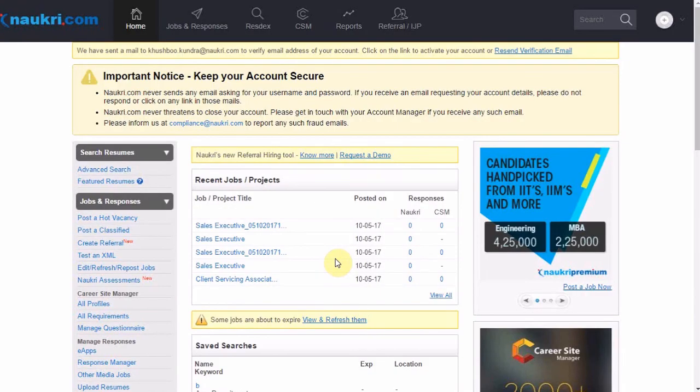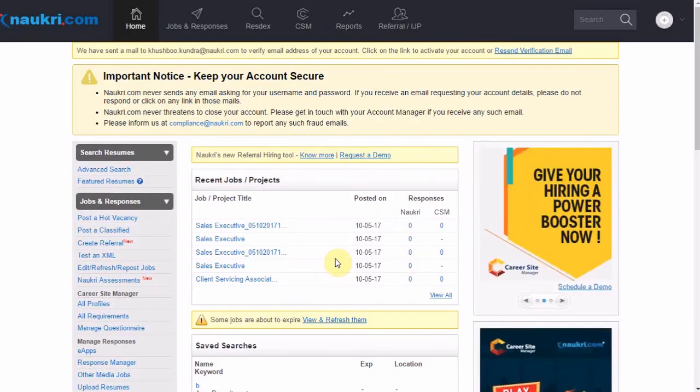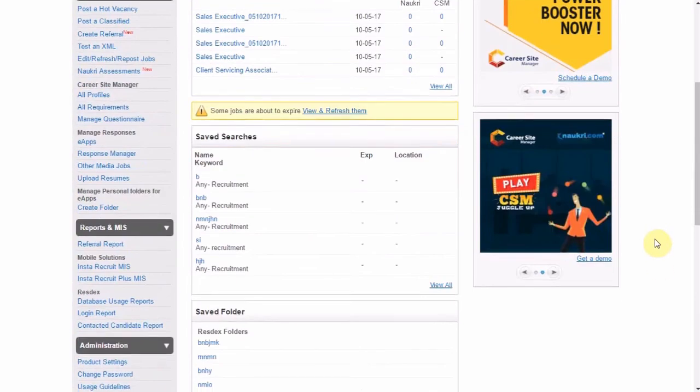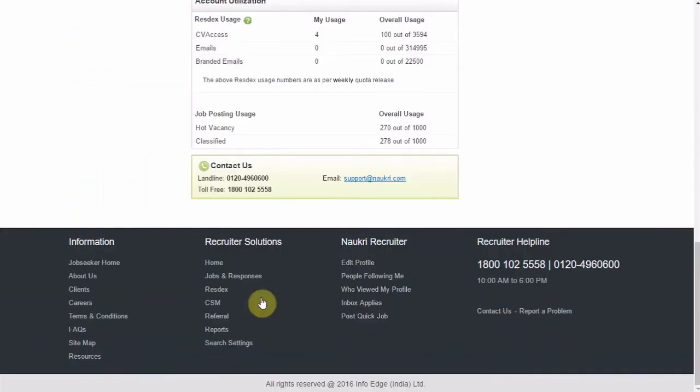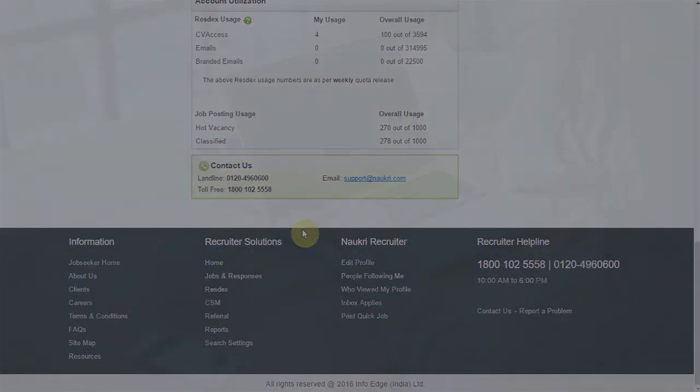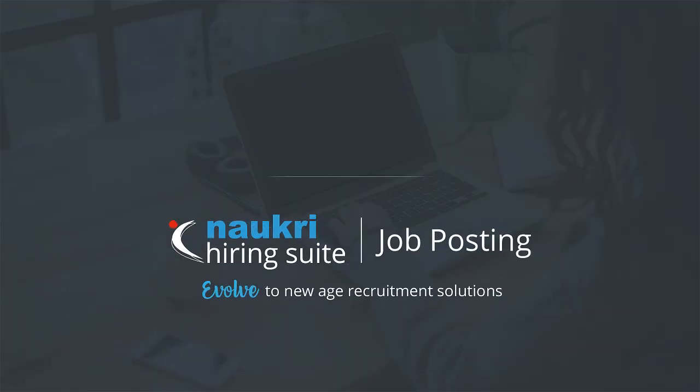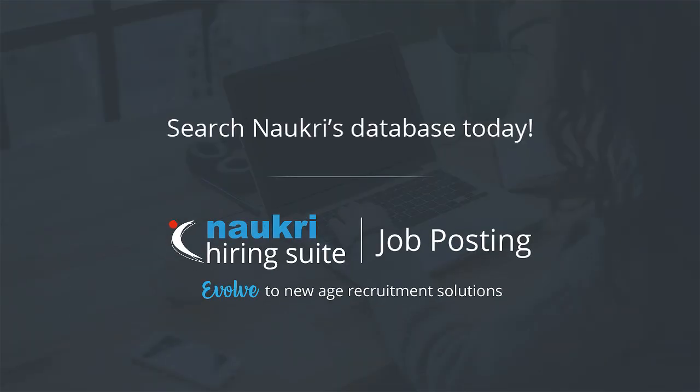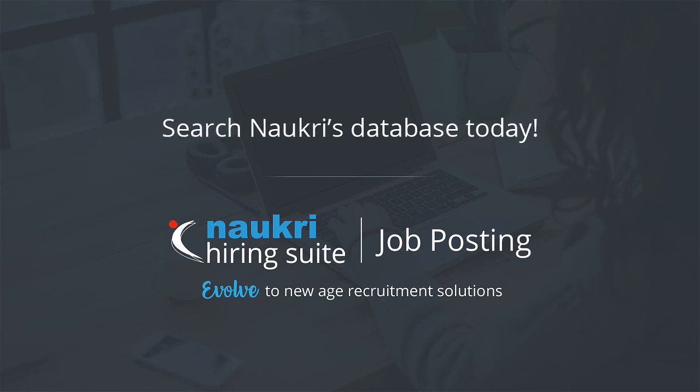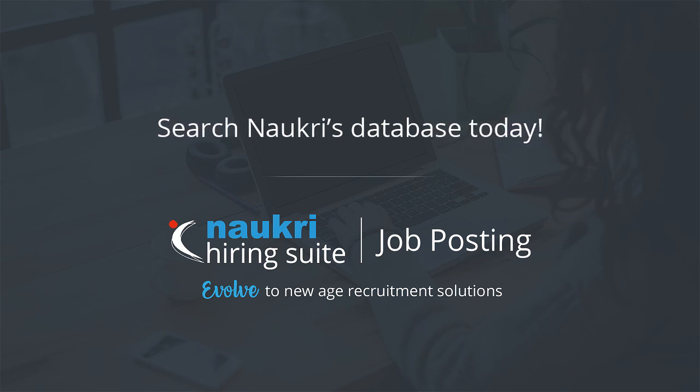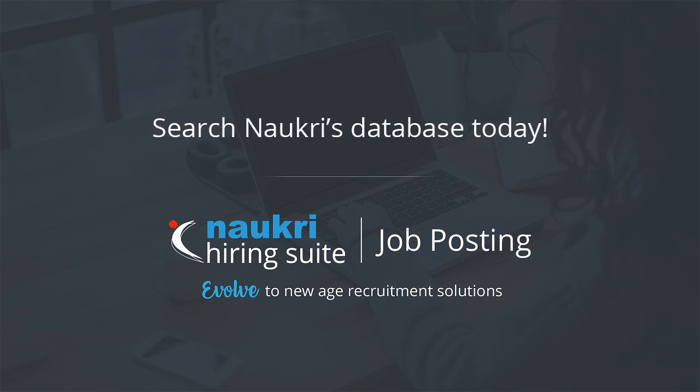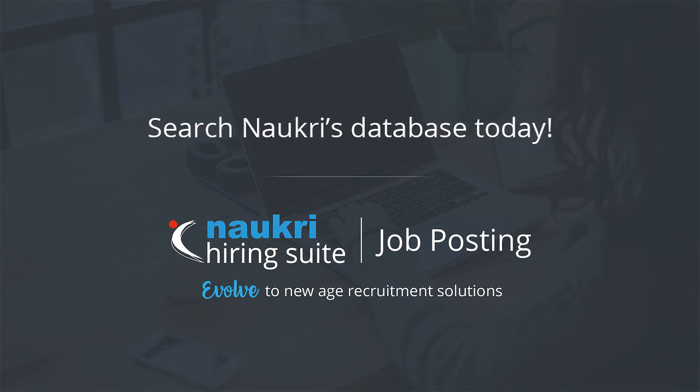For any doubts or suggestions, please email us at support at the rate naukri dot com or call us back on these helpline numbers here. Do like and share our videos and subscribe to our channel through the button appearing on your screen. Thank you for watching this video.